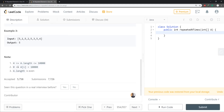Here we have the constraints. The array size is going to be from 4 to 10,000, the values range from 0 to 10,000, and the array length is even — which makes things a bit easier for us.